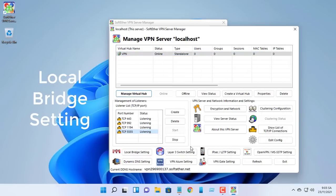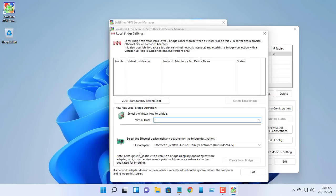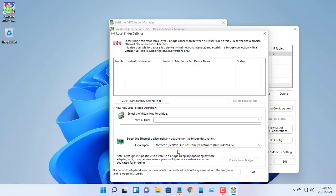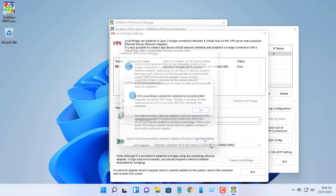Click local bridge settings. In order to allow remote access from client PCs to your PC, you must define a local bridge between the virtual hub and the physical network adapter on your PC.